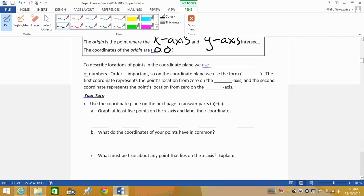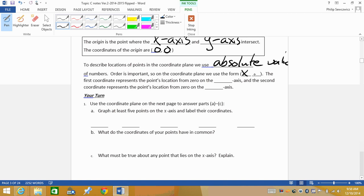The origin uses the ordered pair (0, 0) because we don't move — we stay at 0. To describe points in the coordinate plane, we use absolute value, because it's the distance from 0 on a number line. We just have two number lines. Order is important: on the coordinate plane, we use the x-axis first and the y-axis second. The first coordinate represents the point's location from 0 on the x-axis, and the second coordinate represents the location from 0 on the y-axis.